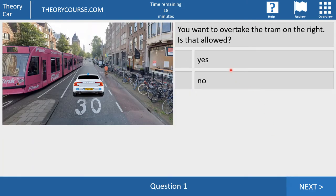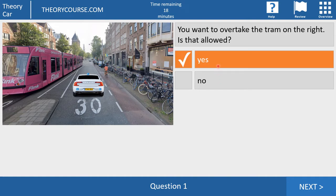Question number one. You want to overtake the tram on the right side. Is that allowed? Yes or no? And it is allowed because you can overtake a tram on the right side and on the left side, and it's your choice which one of the two is the most safe. In this case you cannot overtake the tram on the left side because you cannot cross this line. So you want to overtake the tram on the right side — yes, you are allowed.